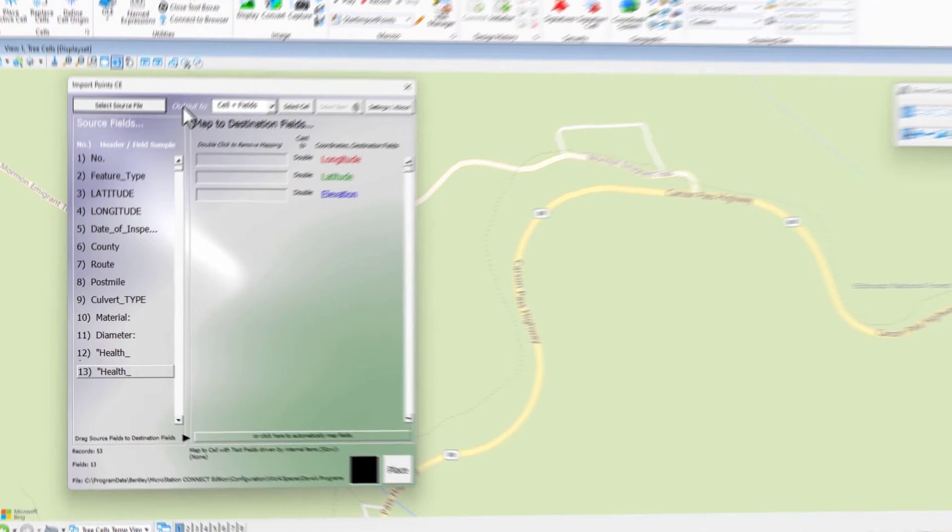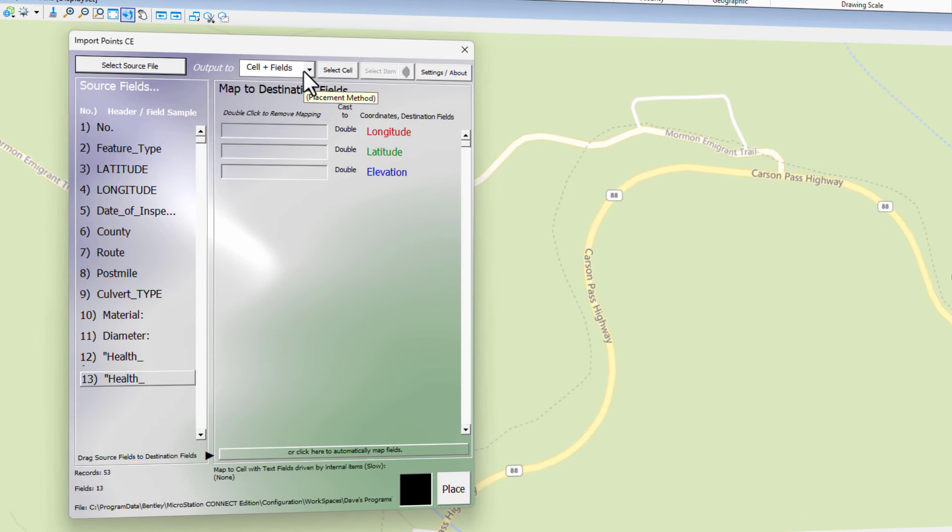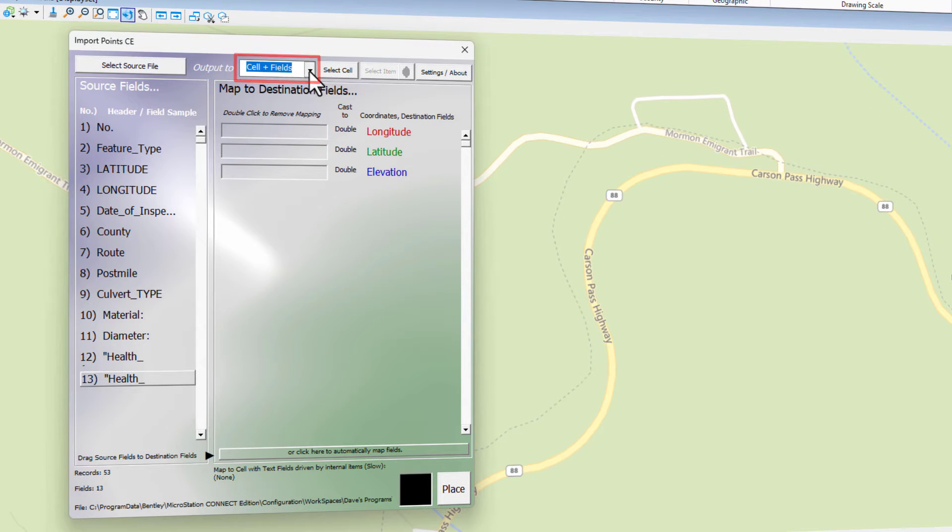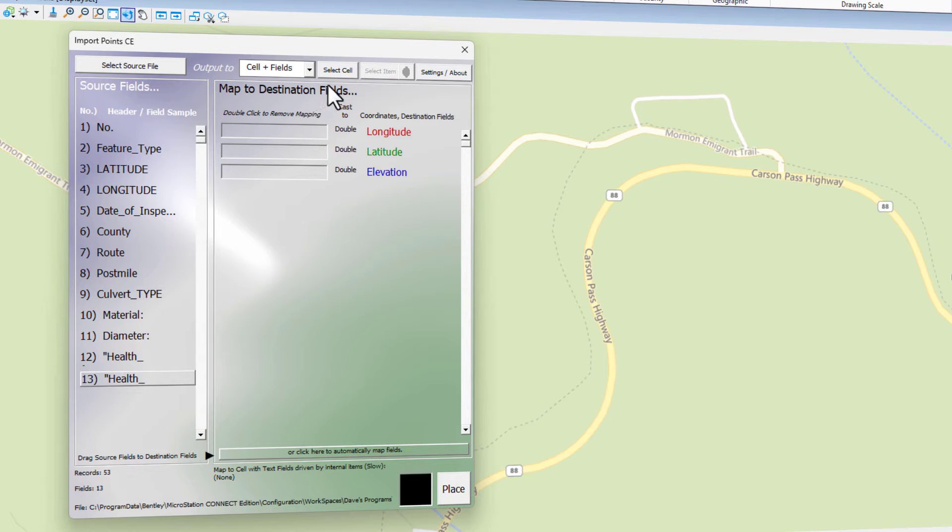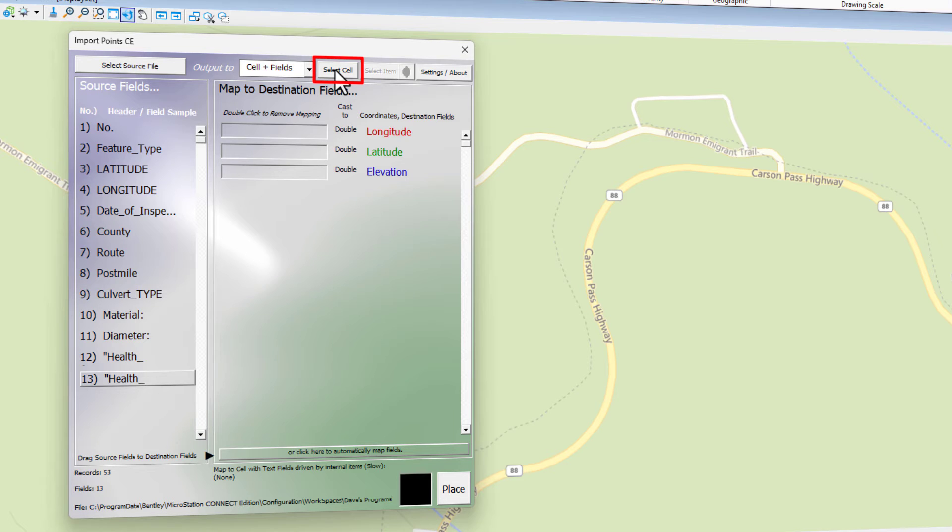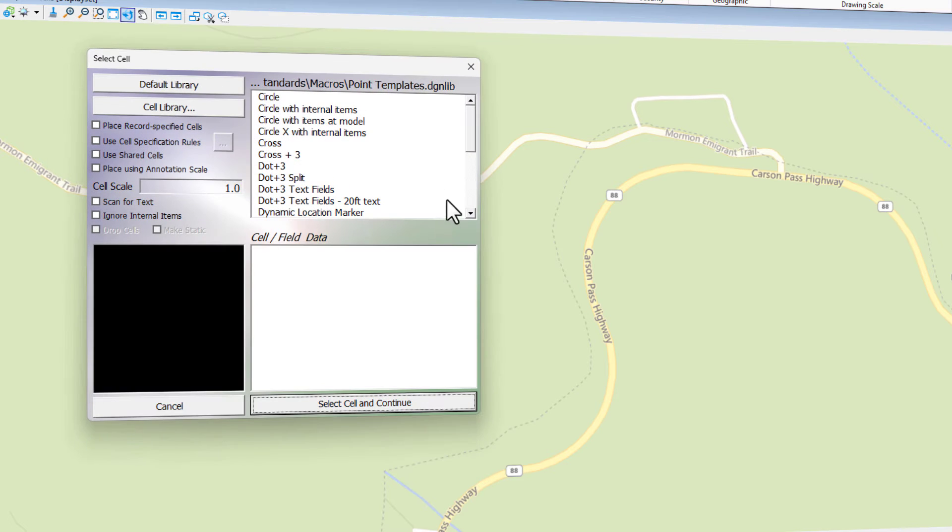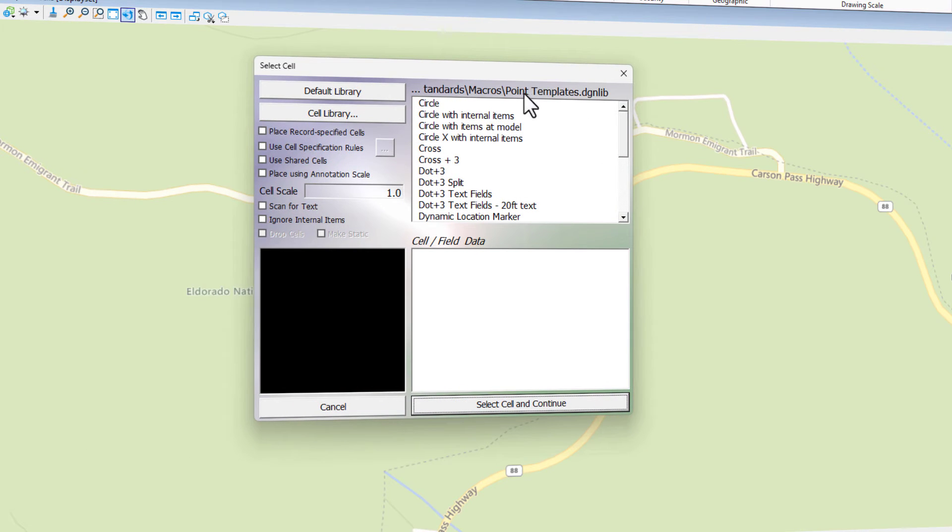Now that we've got that loaded in, we choose our output to. As I mentioned, we're going to be doing cell plus fields, second to the last option down here. We need to choose a cell that we want to load in. So I'm going to click the button, select cell.